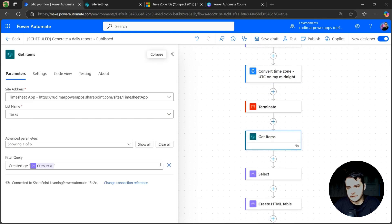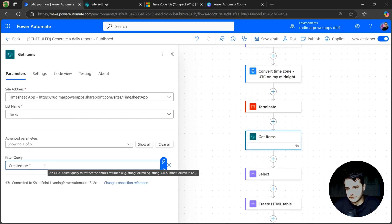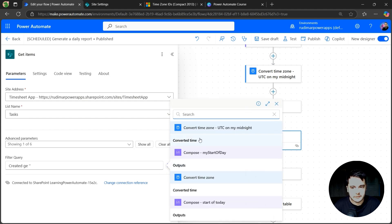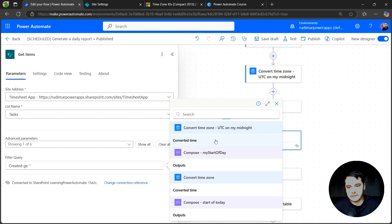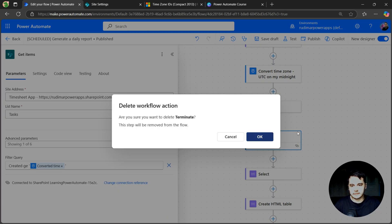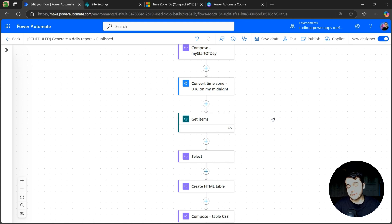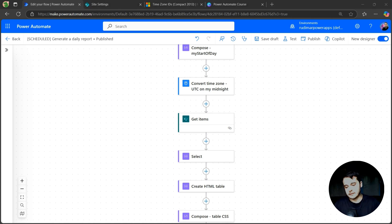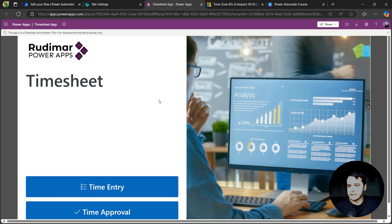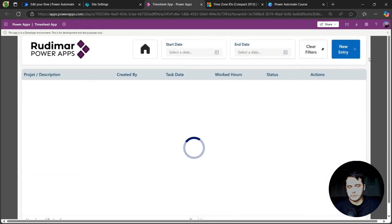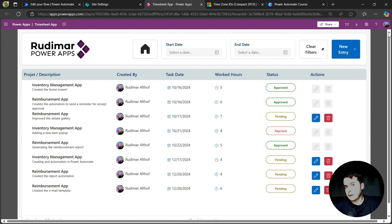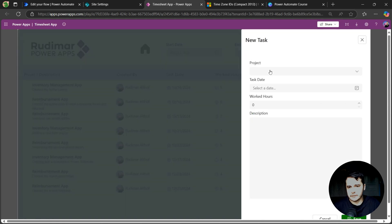And this date is the one that we are going to pass in the get items. So let's go to get items. Instead of this output, inside the single quote, let's get the converted time from the last action that's the UTC on my midnight. I can remove the terminate. And right now when I'm recording this, I didn't create any task yet. So I'm going to go to the app and add a new task. The app that we did in other module of the course, that's this one. I'm just going to add a new time entry here. You can just add directly in the list if you don't have the app, that's fine. So new entry.